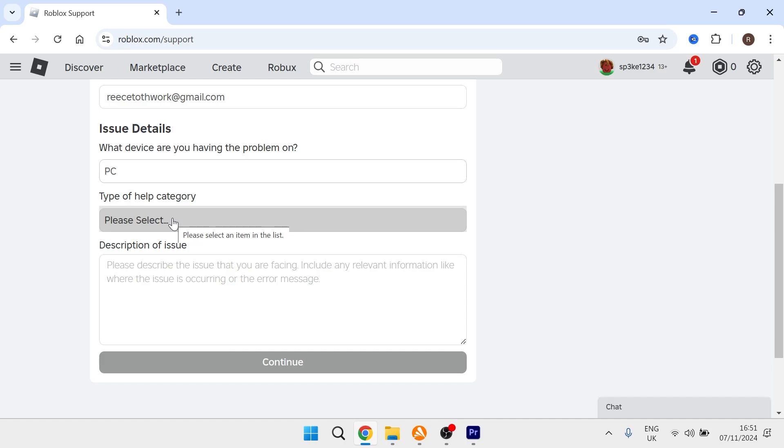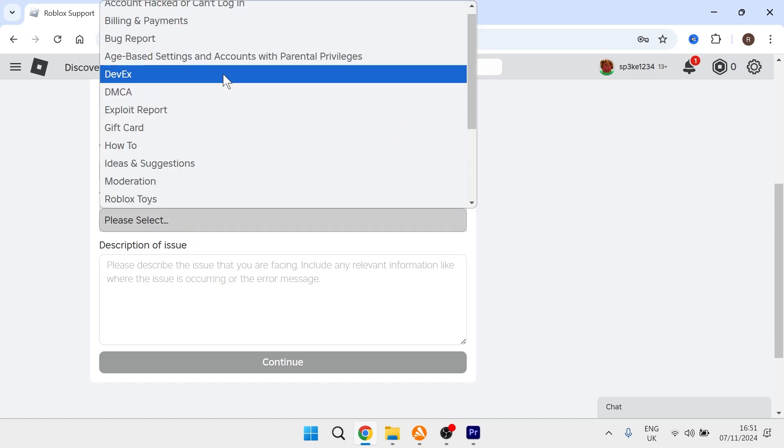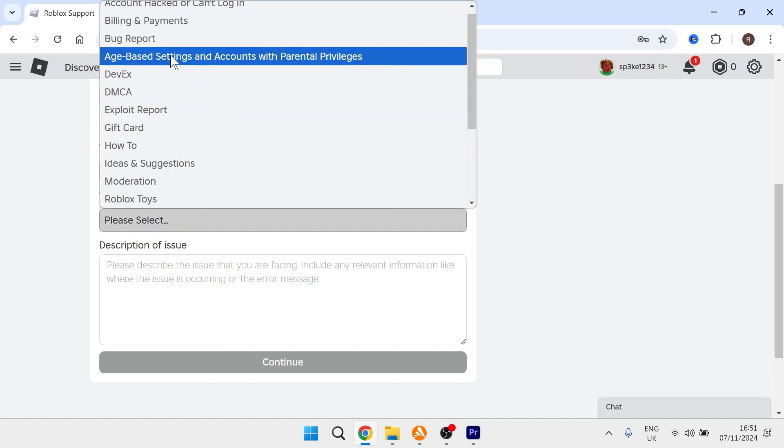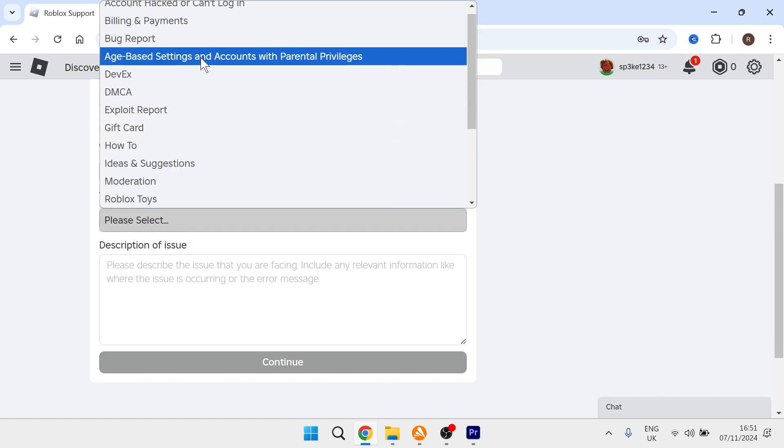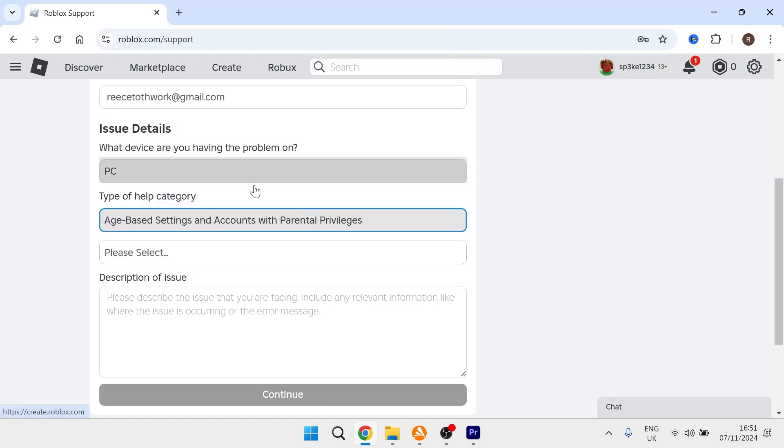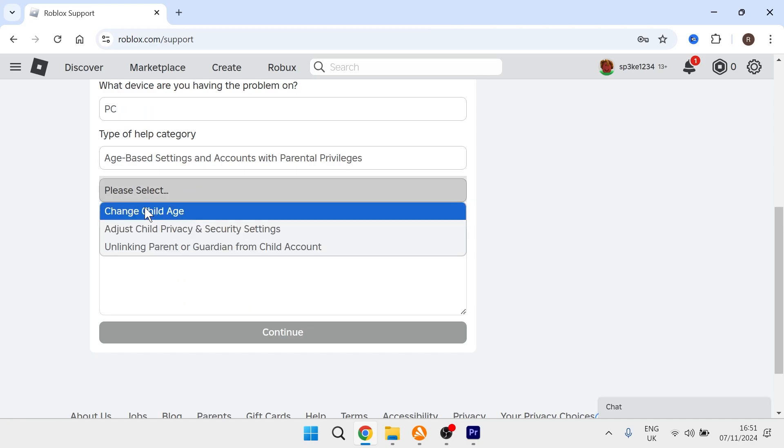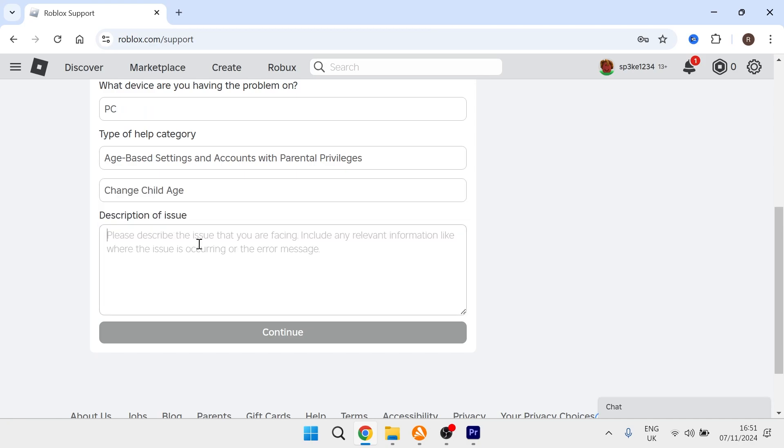For the type of help category, select age-based settings and accounts with parental privileges, and then from the second dropdown, click change child age.